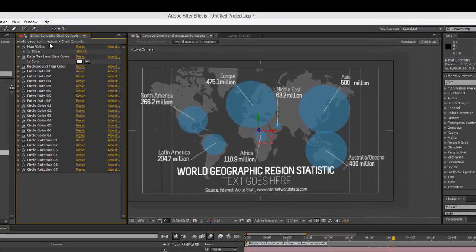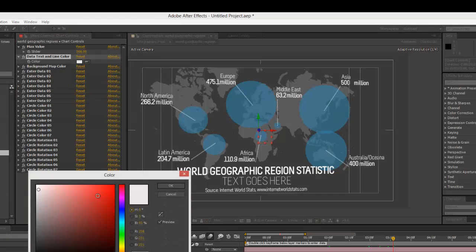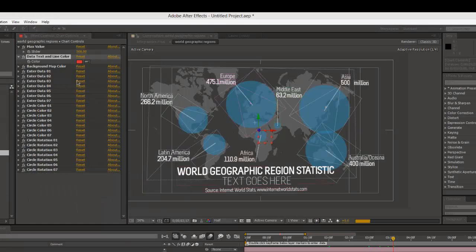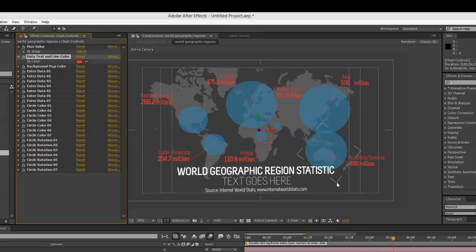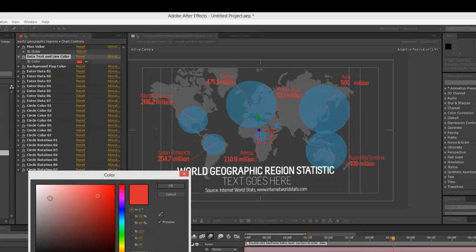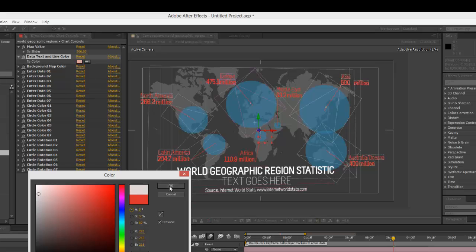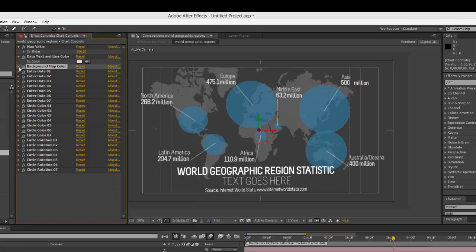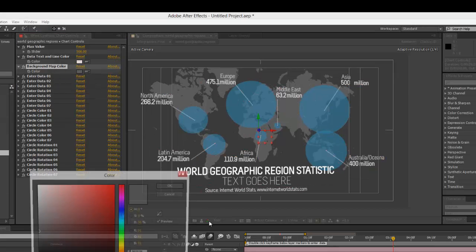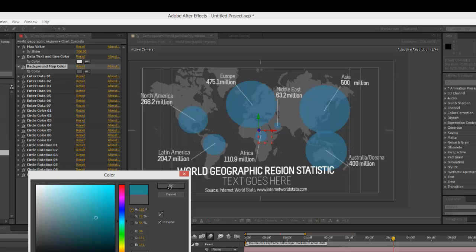Let's go back to our chart controls layer, go to the effects controls panel, and look at our second controller, which is a color picker. This will change the color for our data text and our line, so you can change colors for each of these with one click. Let's change that back to white. You can also change our background map color with one click.